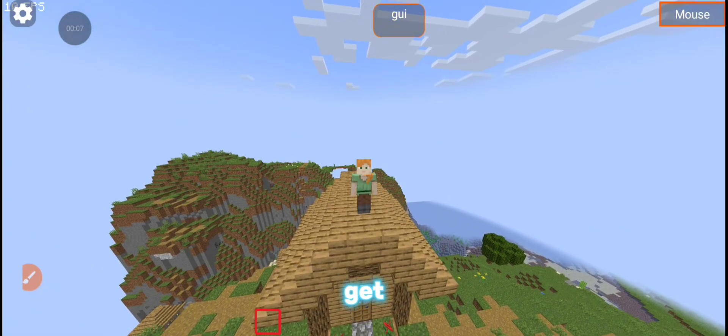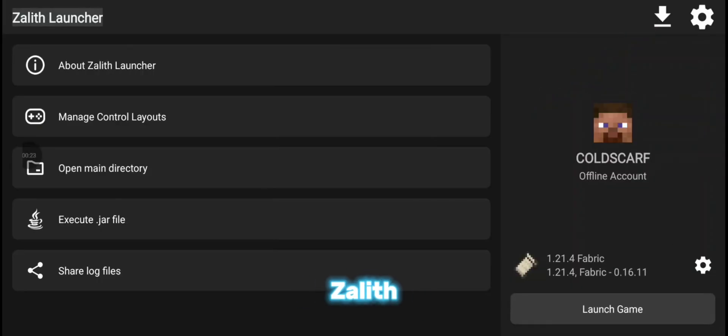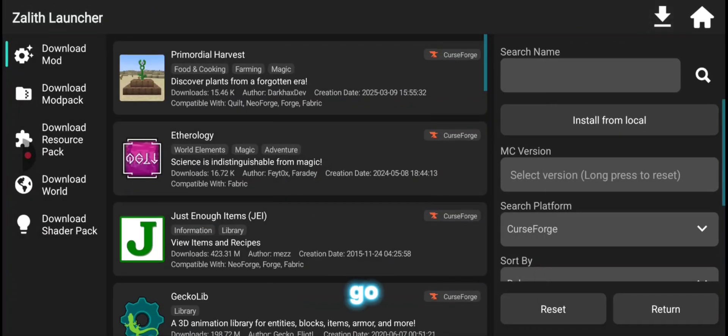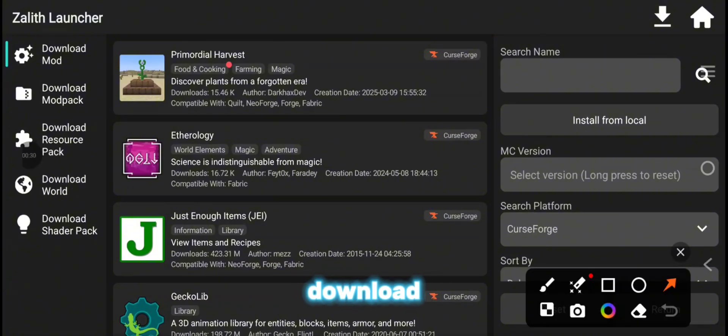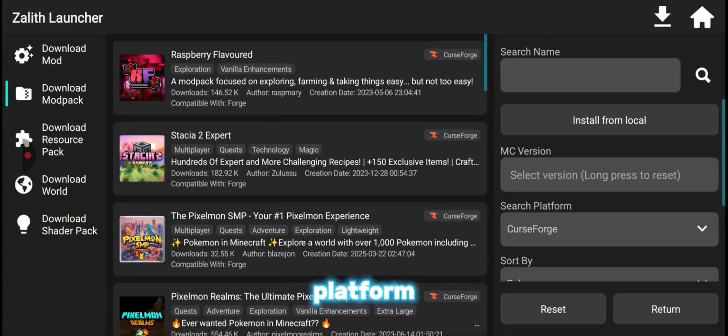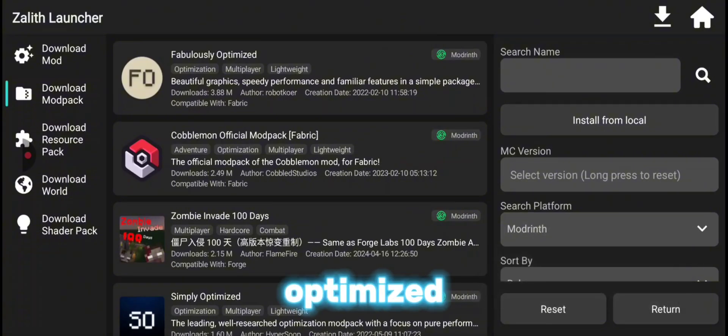It's simple. So let's get right into that. After opening Zalith Launcher, go to the download area and then go and download mod packs. Change the platform to Modrinth and click on Fabulously Optimized.